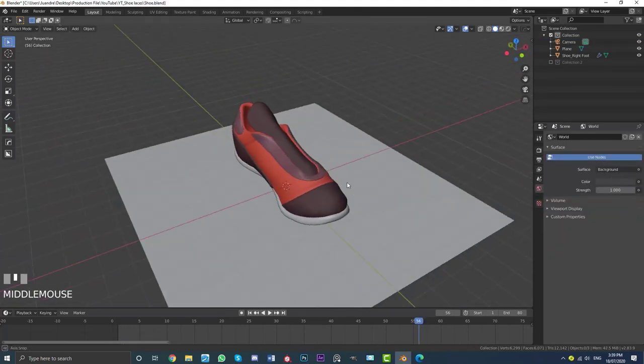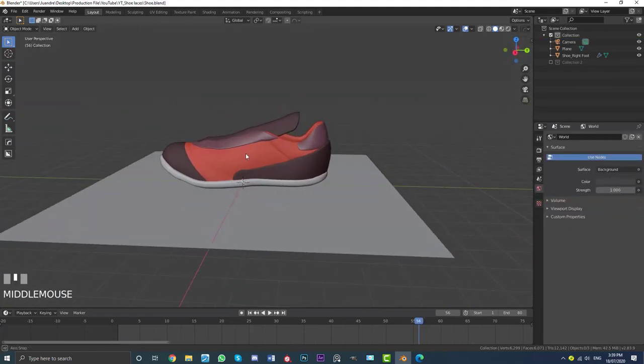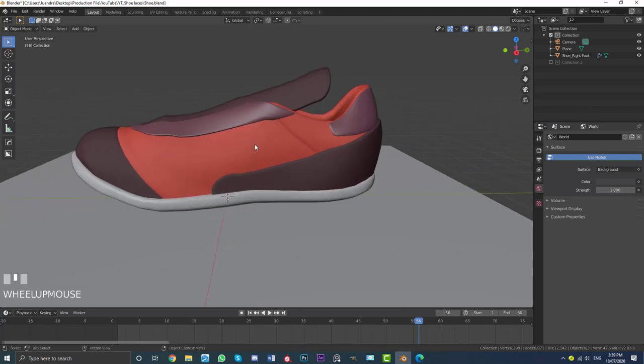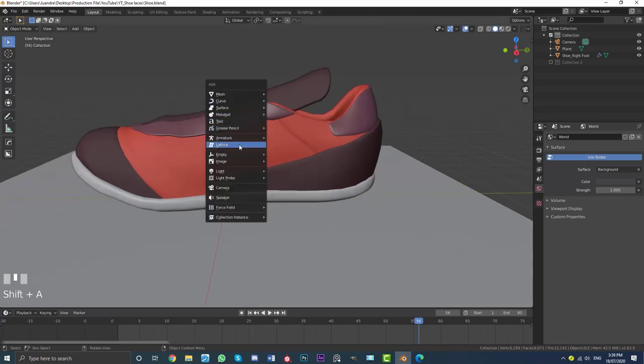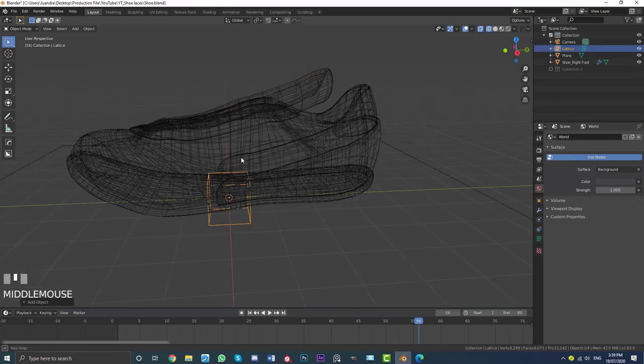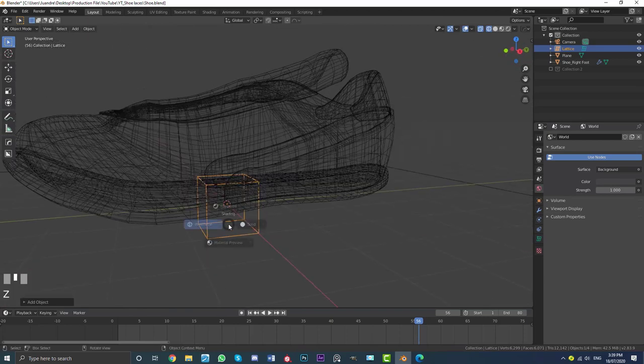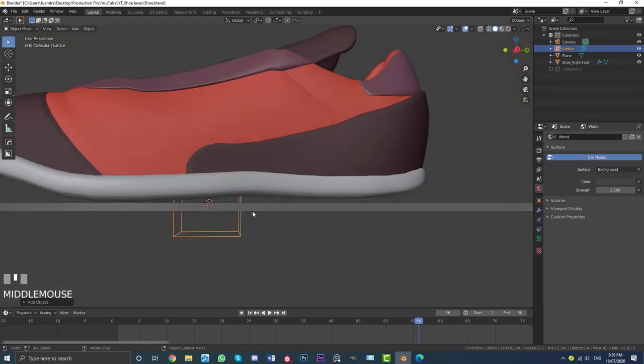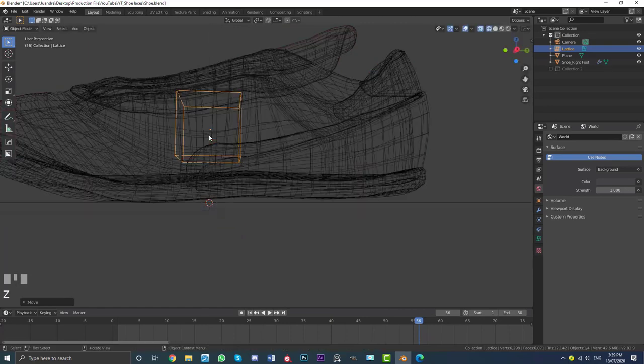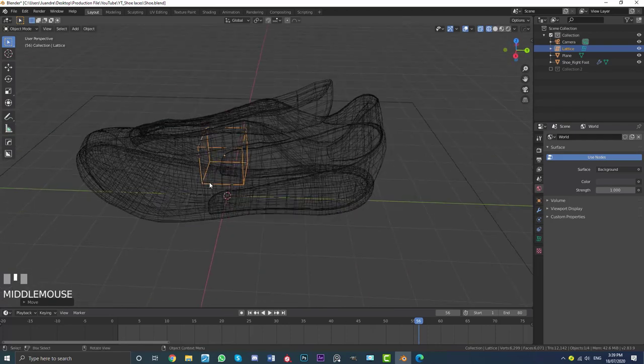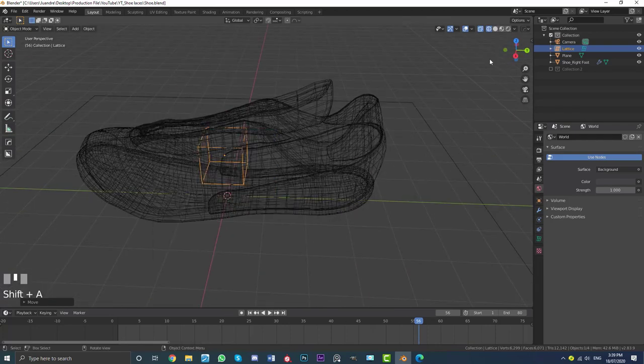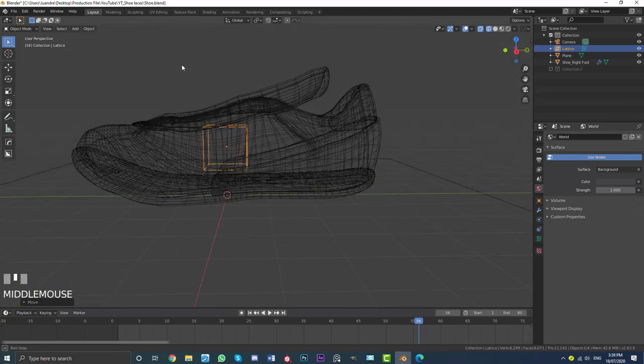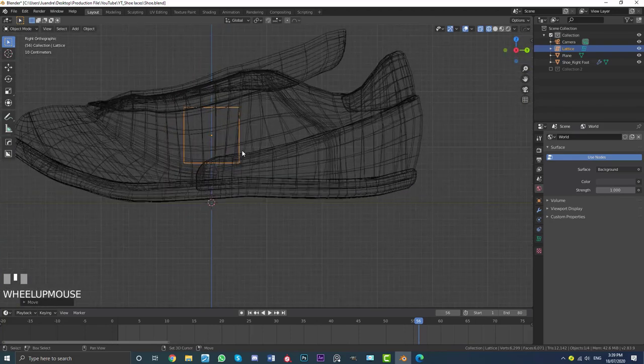Okay, so here I have my shoe model that I will be using and to add a lattice is really simple. We just go shift A and we're going to see right under the armature here and right above the empty options is something called lattice. Click on that and we can now see, and you'd be forgiven for thinking this is an empty, but it's not, it's actually a lattice. And we're going to just go and move it into the middle of the shoe here. So I'm going to go G, Z, I'm moving mine right up here into the middle like this and whatever object you're going to be using, for example, say for example you're following along using one of these, it's just the same thing. Just place the lattice roughly in the middle.